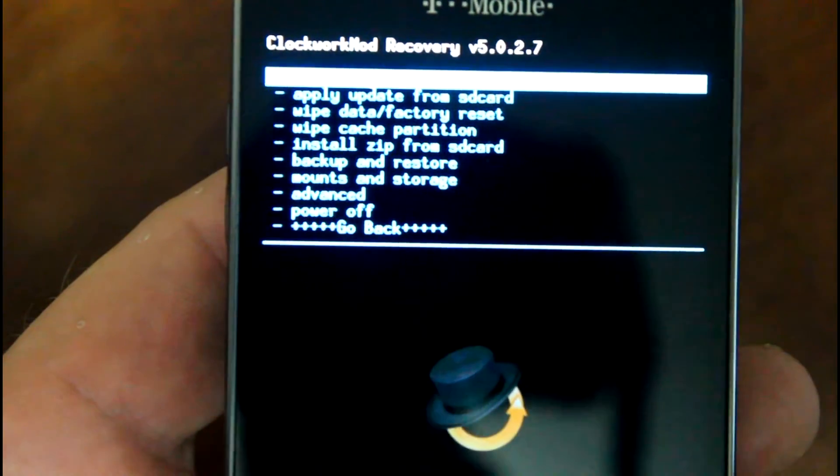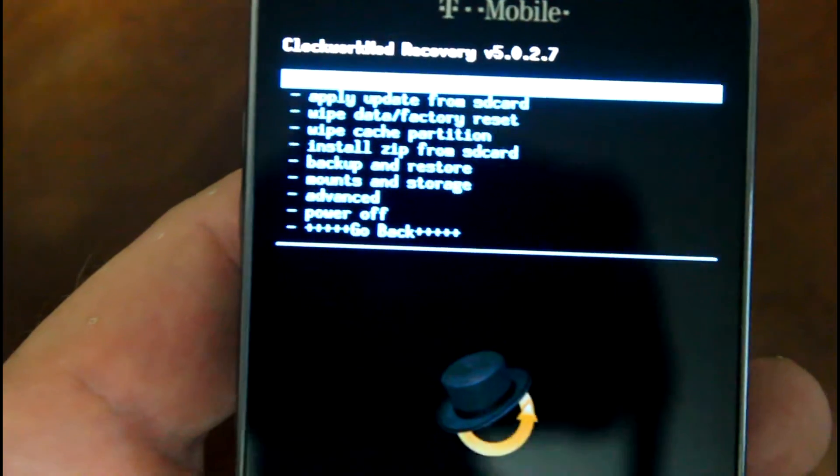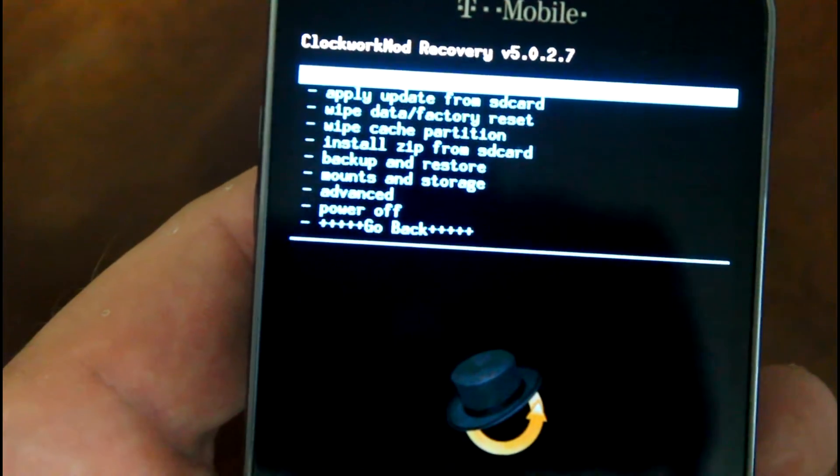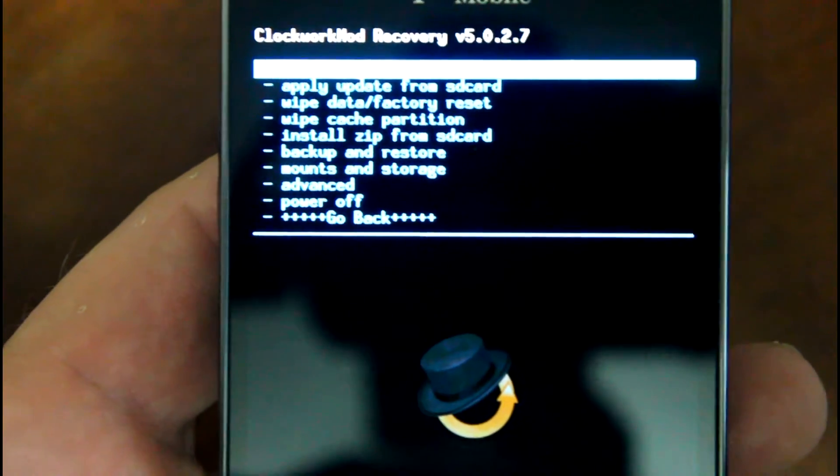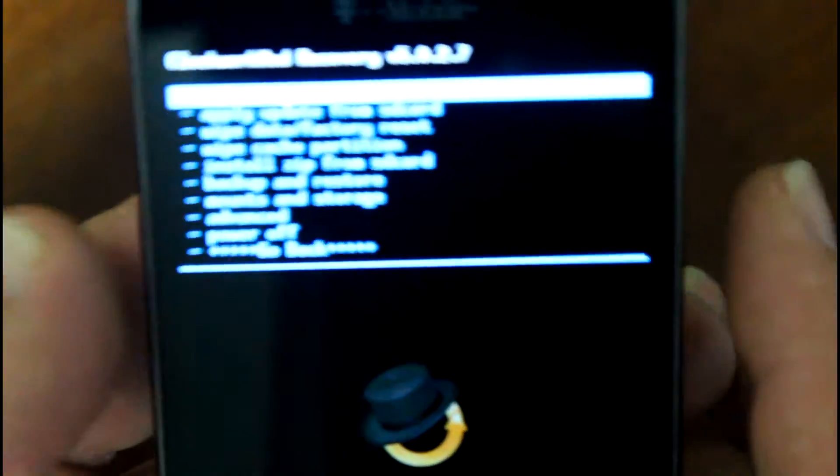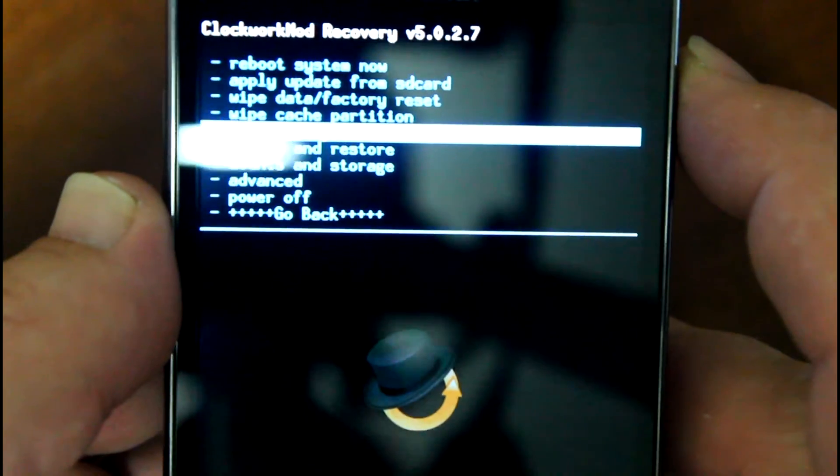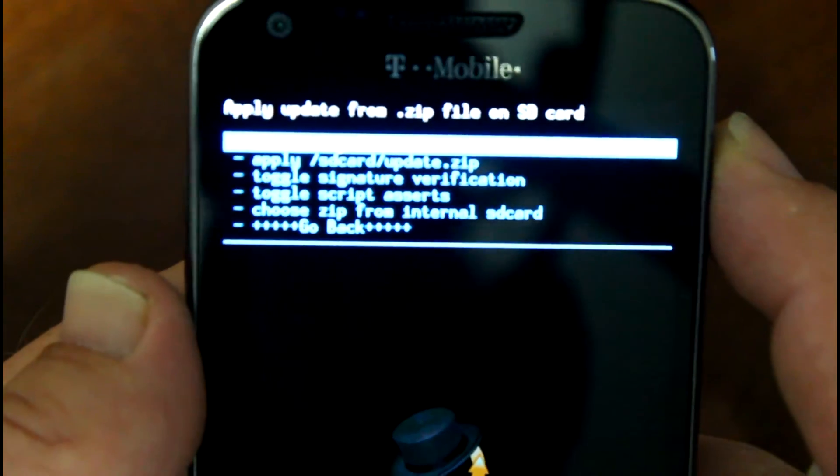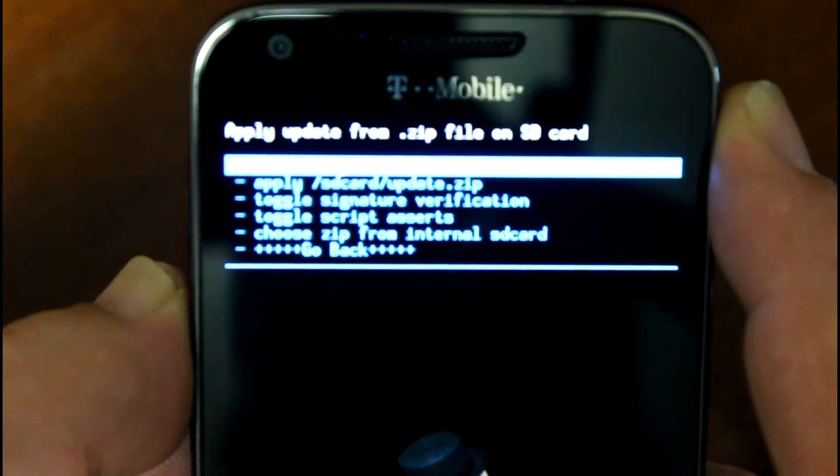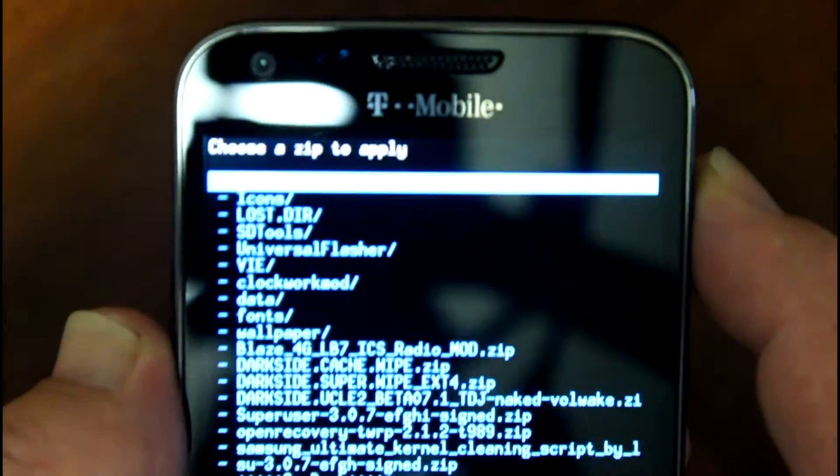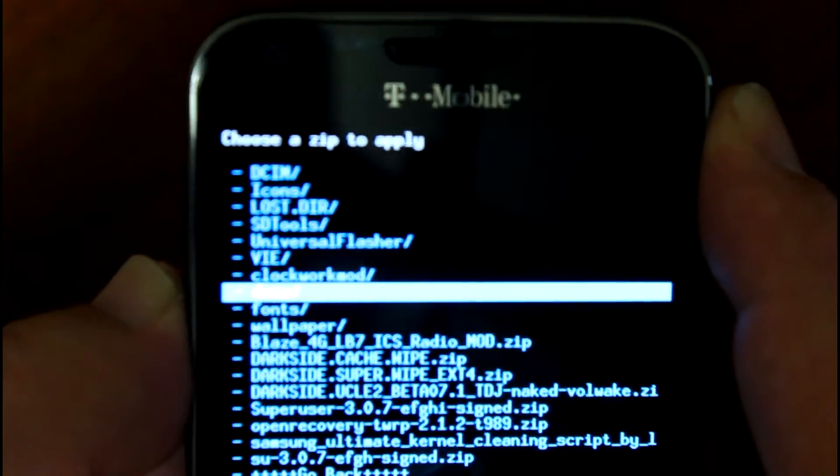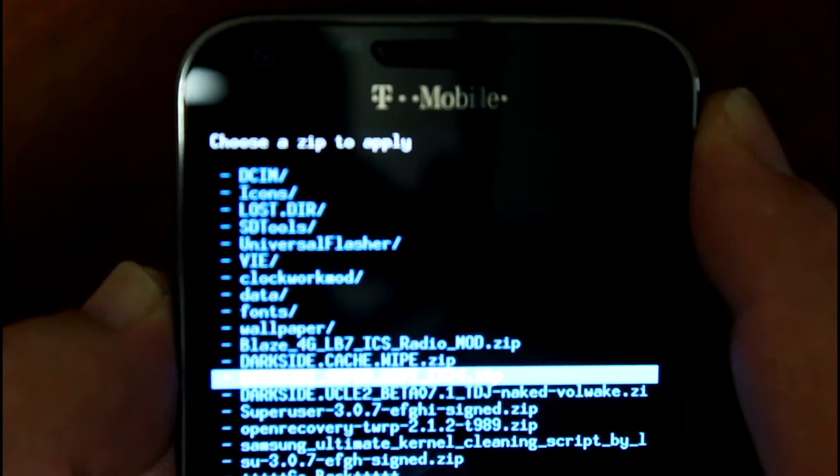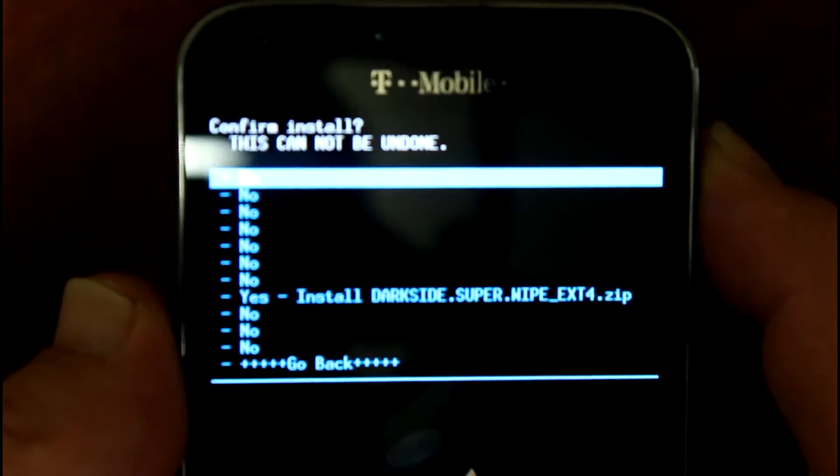Alright, so moving on. Now we're gonna flash the DarkSide super wipe. Everyone complains about 'I don't want to flash the super wipe.' Well guess what, it's suggested and that's what we're gonna do here. So basically we're gonna scroll down, install zip from SD card. We're gonna choose zip from SD card, then we're gonna scroll down and we're gonna choose super wipe, and we're gonna run that.